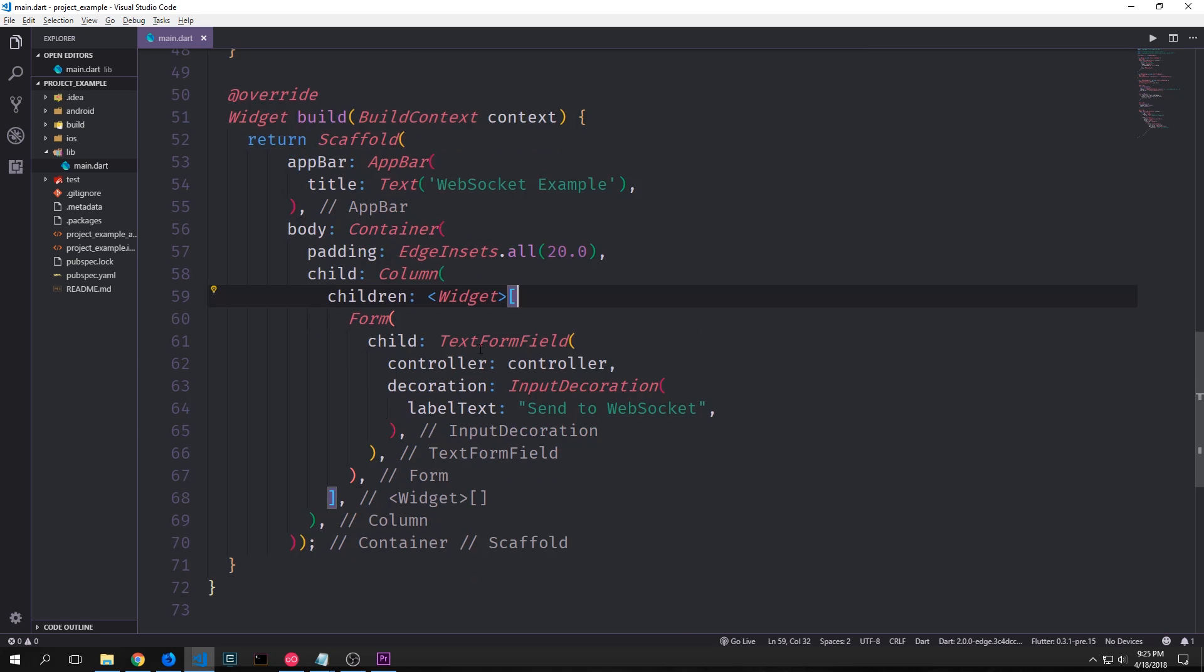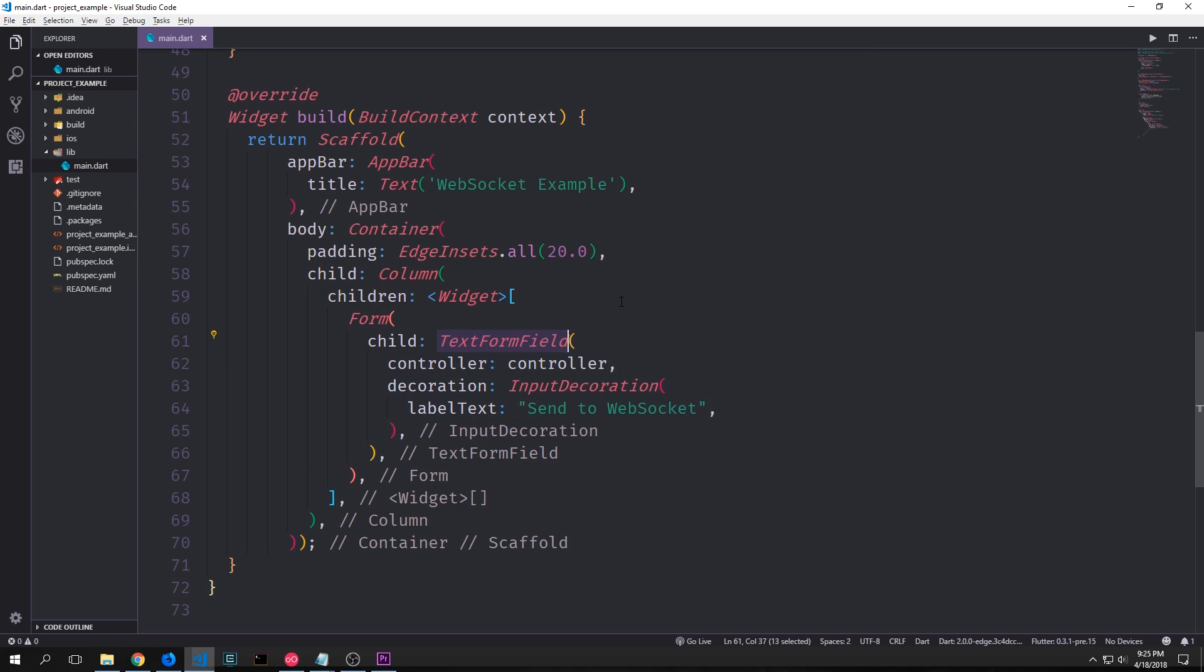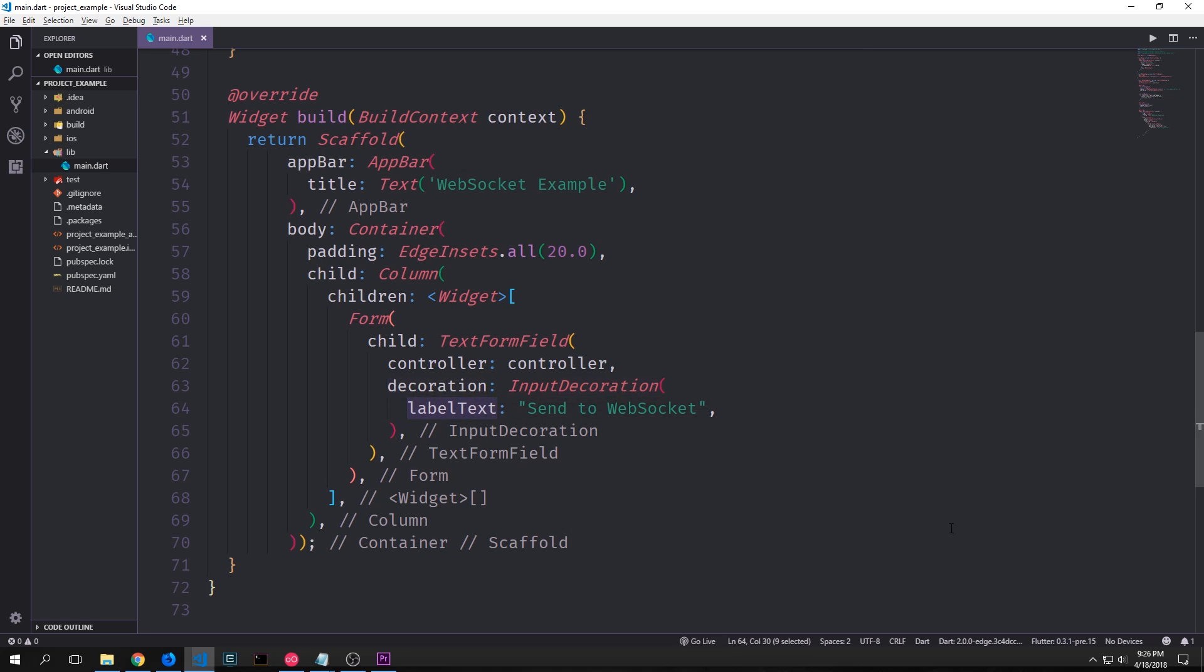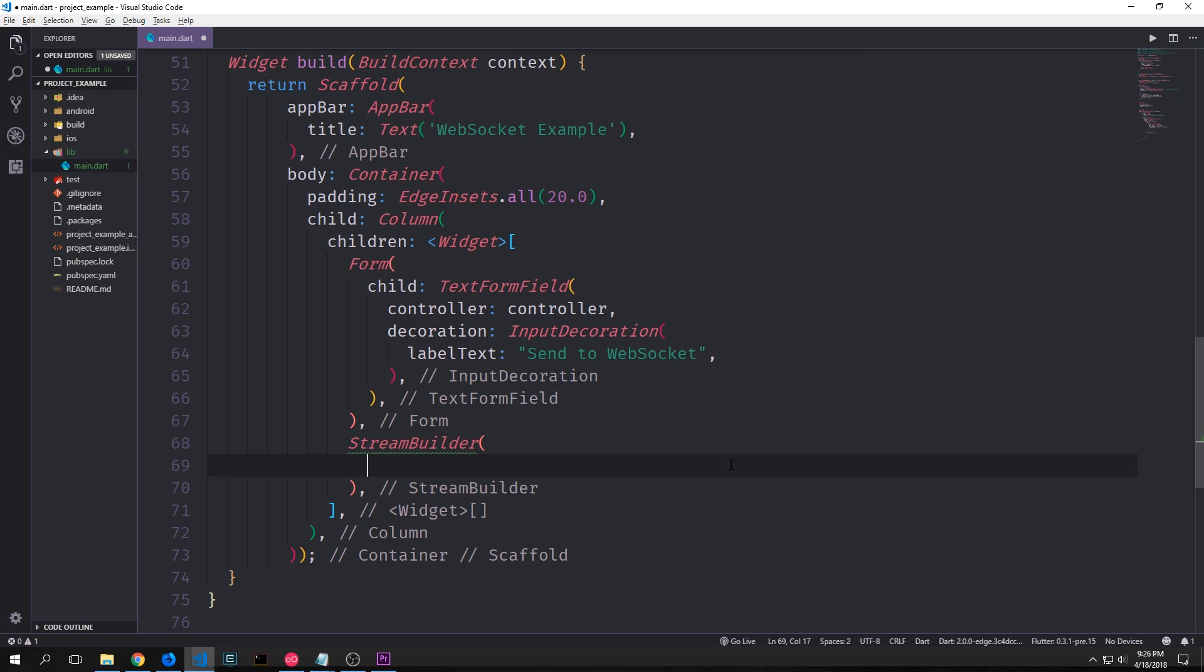And our column will have in it our input box and our stream builder widget. So first let's start with the input box. Let's create a form and the form will have a single text form field in it. We'll connect this to our controller by passing controller into the controller property. And then we'll give it a little bit of decoration so that the user knows what to do with this box. We'll just say in the label text send to the WebSocket.